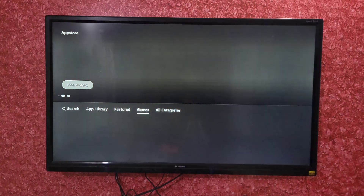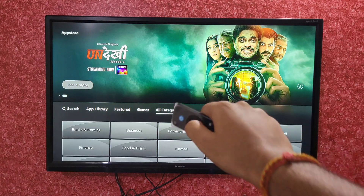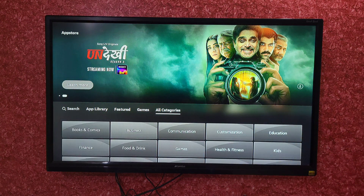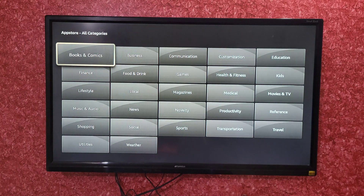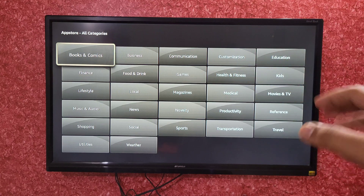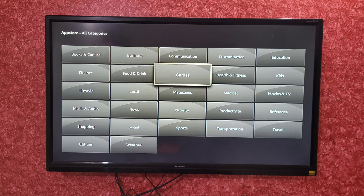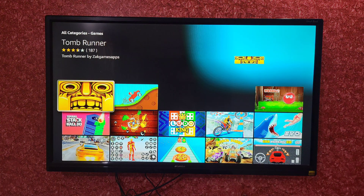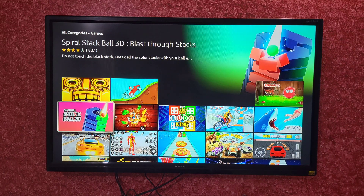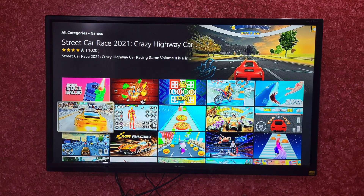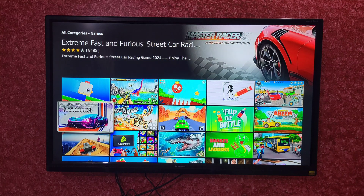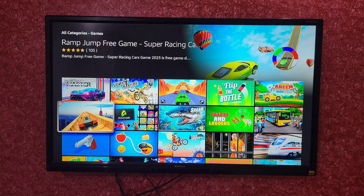If you want to download apps category-wise, click on All Categories. You can see many categories listed here, for example Business, Communication, Customization, Education, Kids, Health and Fitness. If you want to download games, select the Games option and you will see many games like Ludo, Temple Run, Racing, and many more.